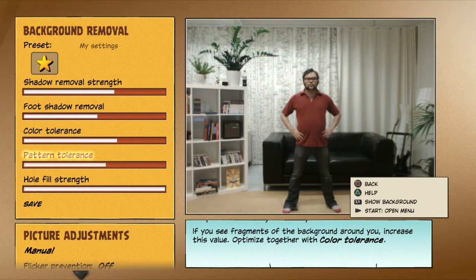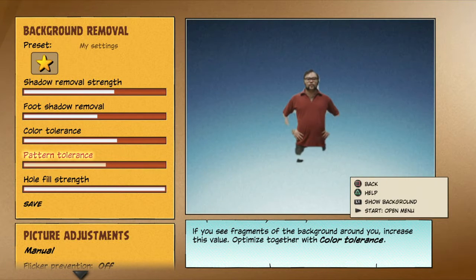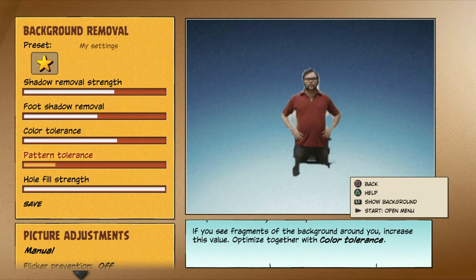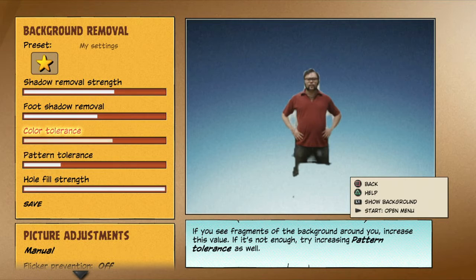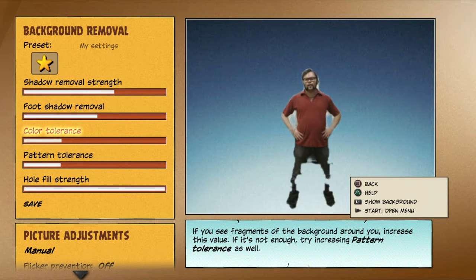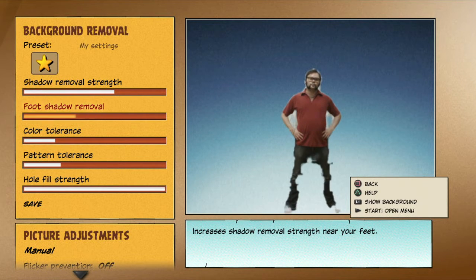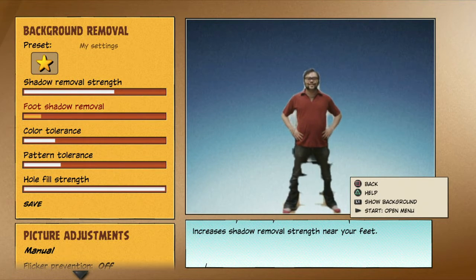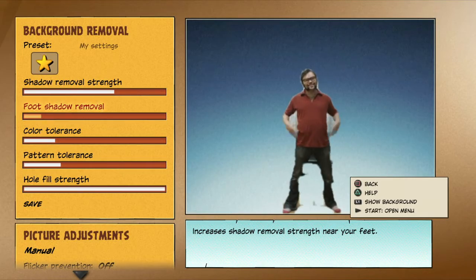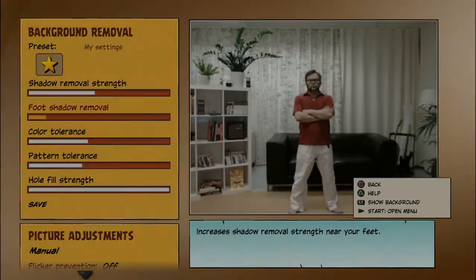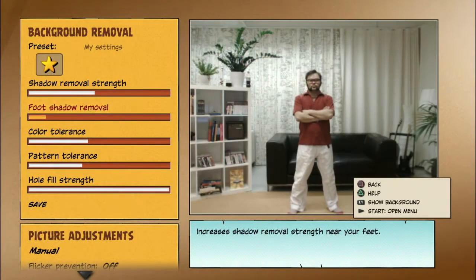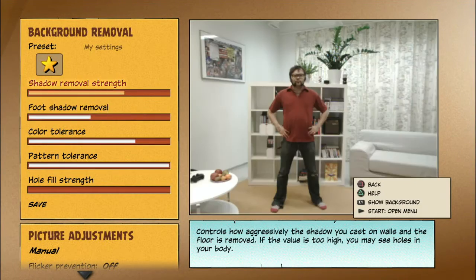If you don't stand out from your background, it might cause you to — for example — miss your legs in the image. The best fix is to use clothes that stand out better.